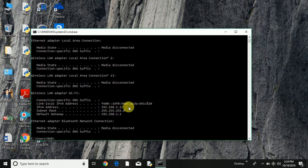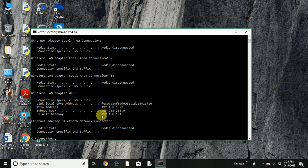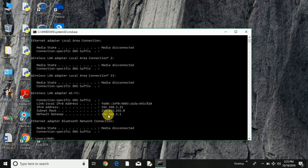And here is the IP version 4 address, which is my computer IP address, and the default gateway. This is the address of my router from where this device, my computer, is connected right now.